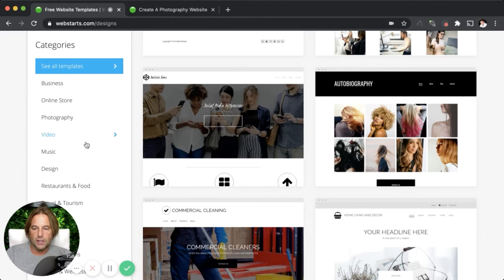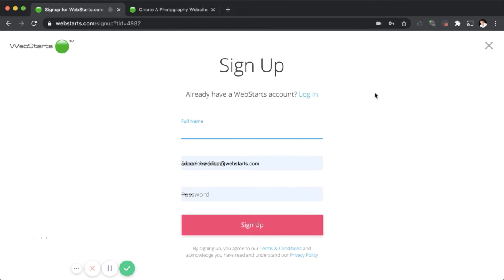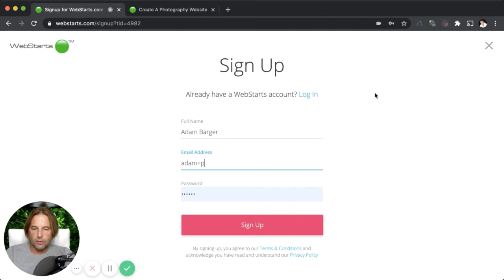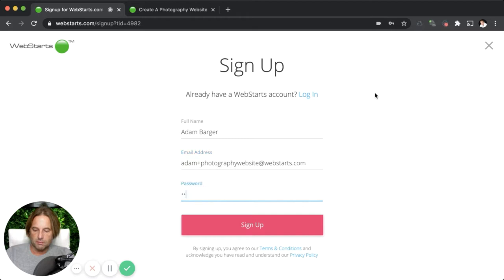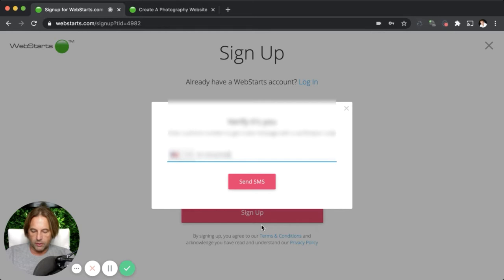If you would like, you can click on the photography category and then just select one of the photography templates. In the next step, you're going to need to sign up for your website — you're going to enter your email address, your name, select a password, and then click continue or sign up. And one last thing, we're going to need to enter the phone number and verify.